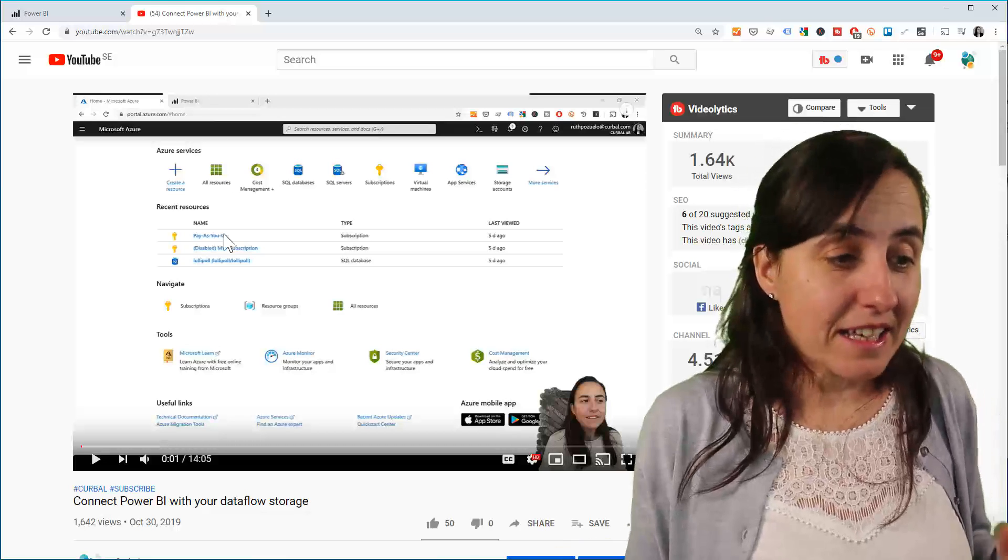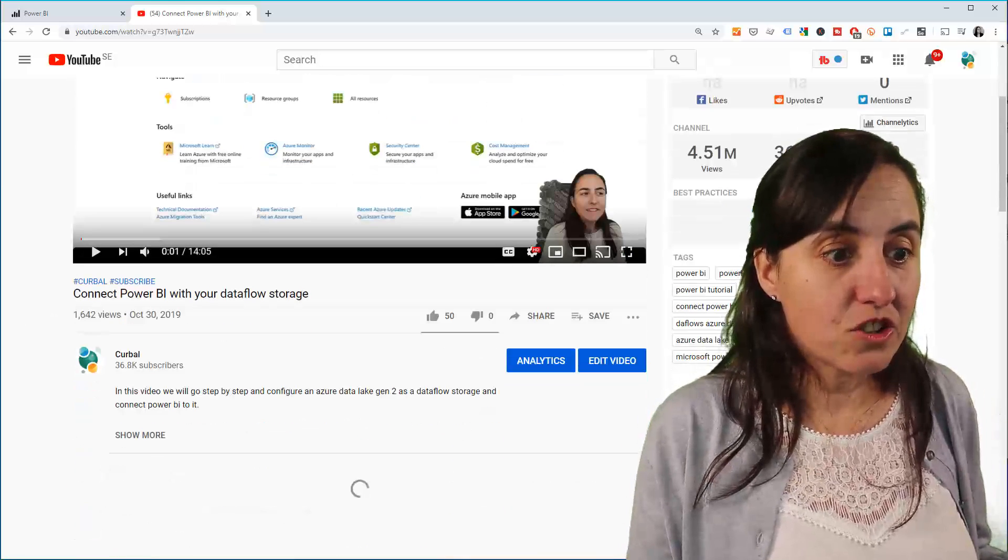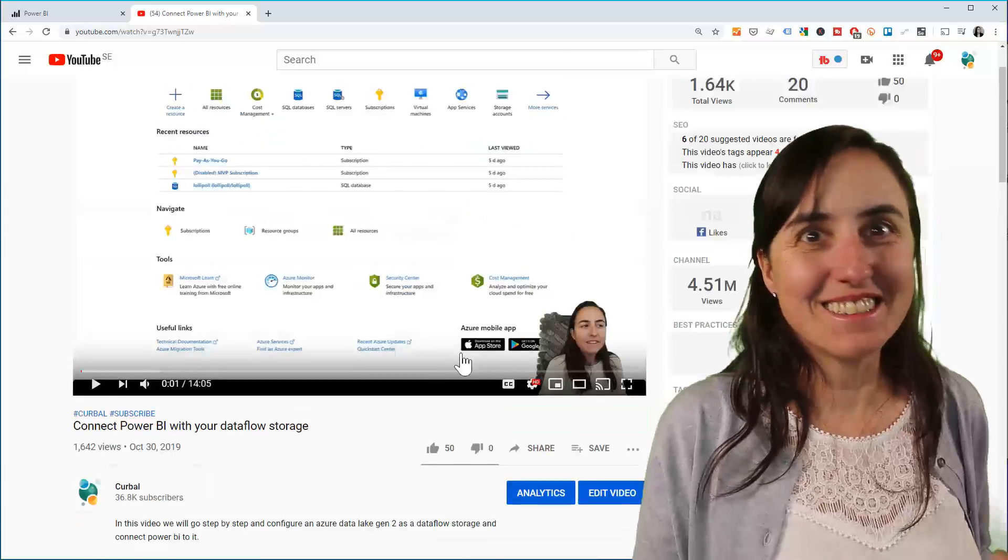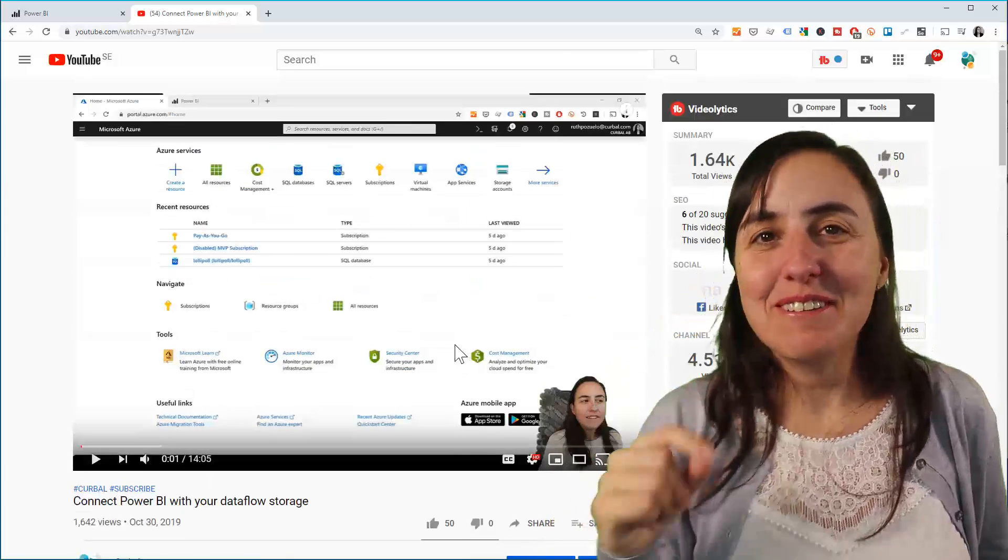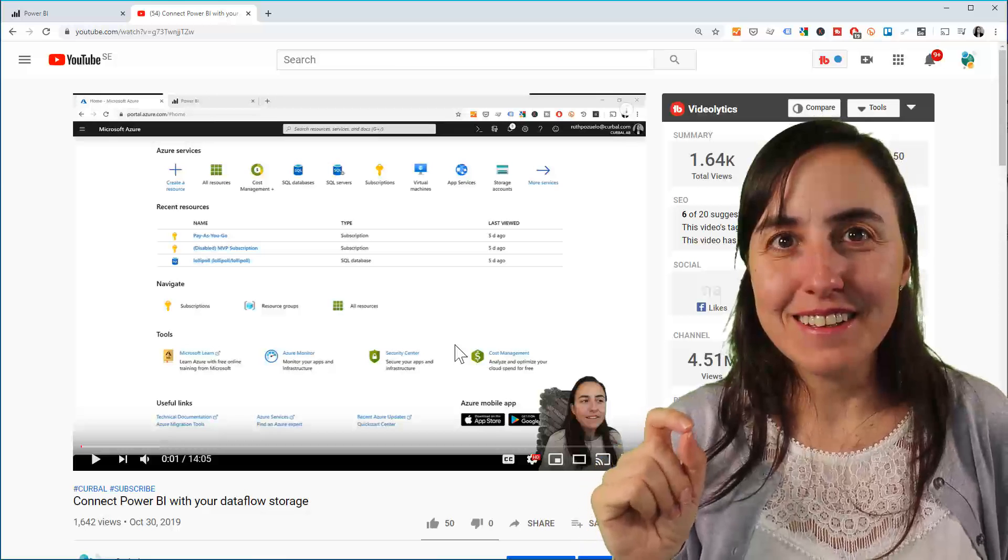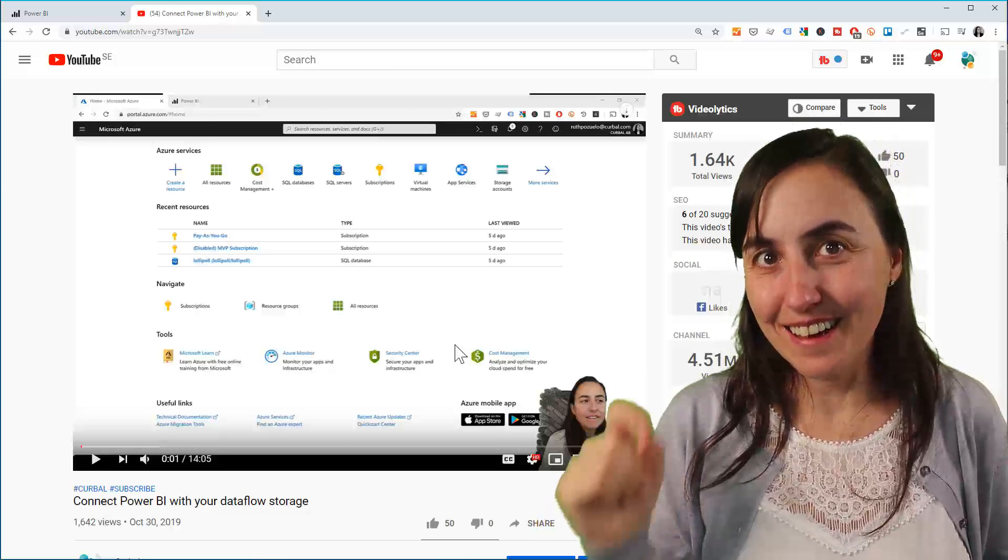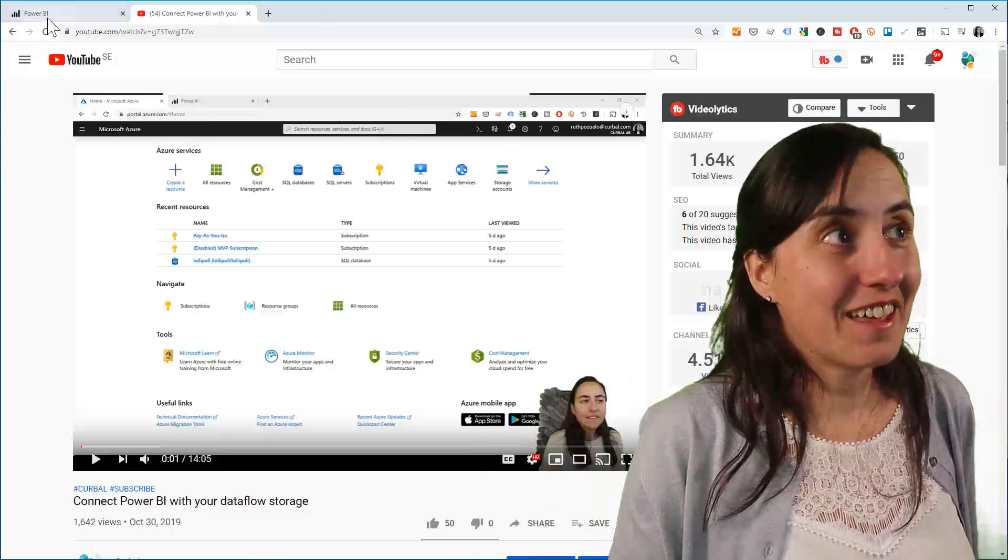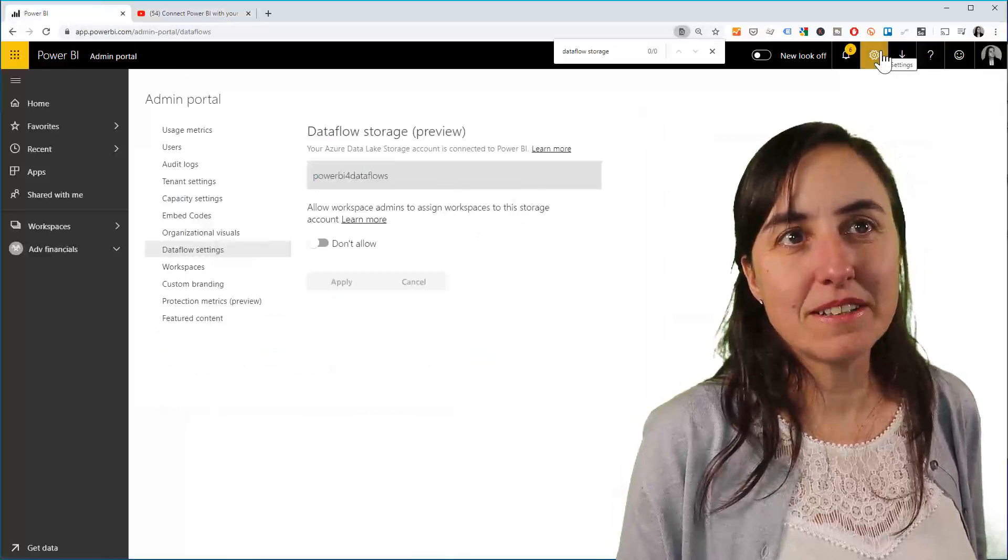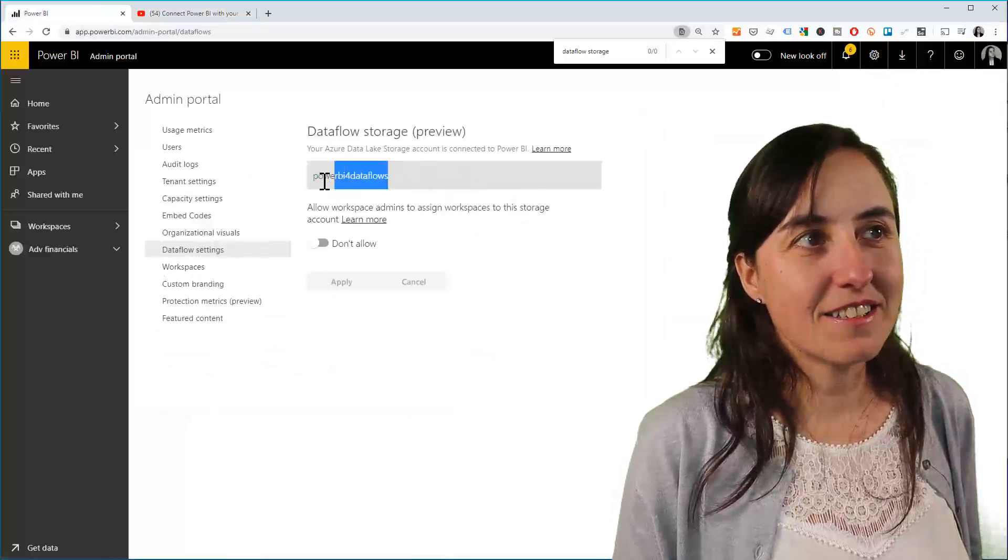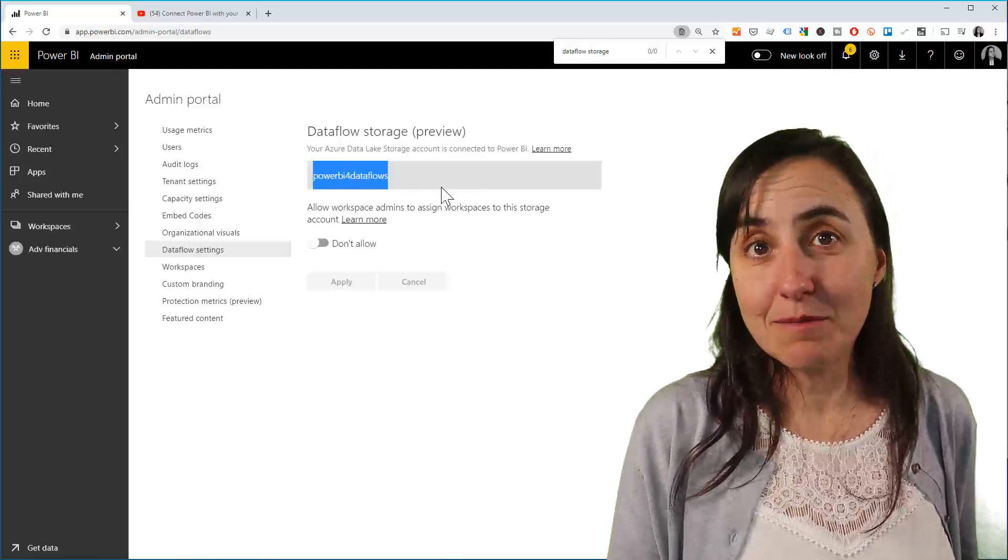It says that it could not connect to an Azure blob storage. I thought, oh, maybe it's trying to connect to the Dataflow storage that I created in that video, which is in here. You go to the admin portal and then Dataflow settings, and you can see this doesn't exist anymore.